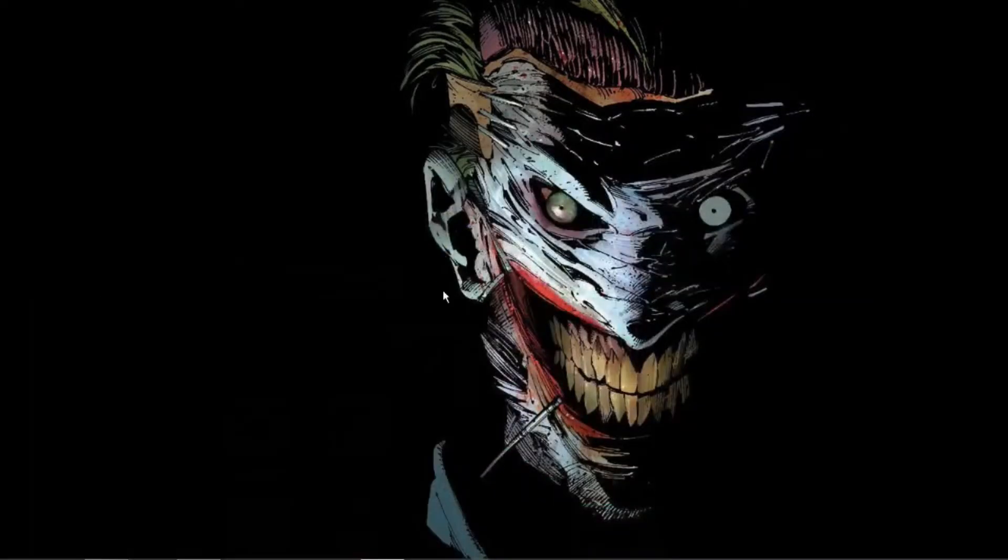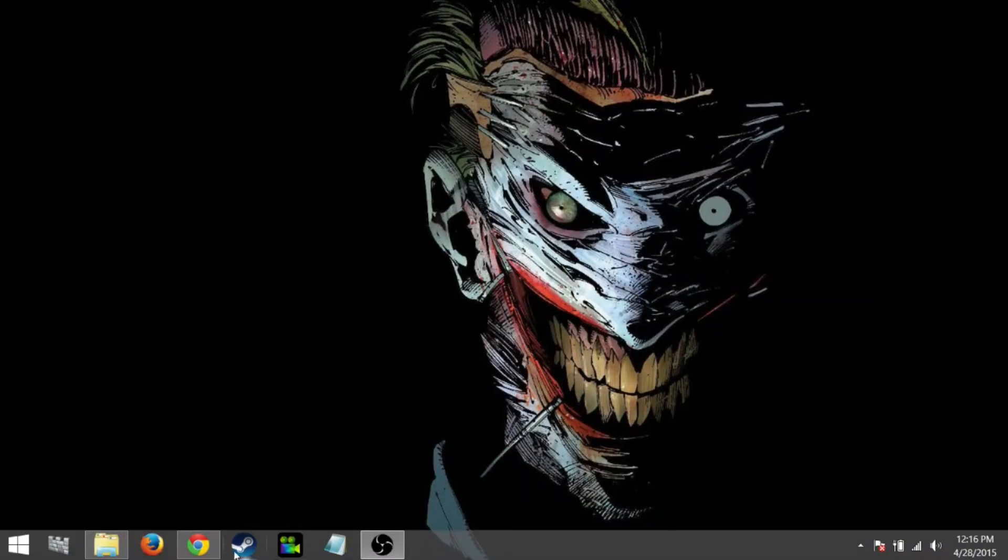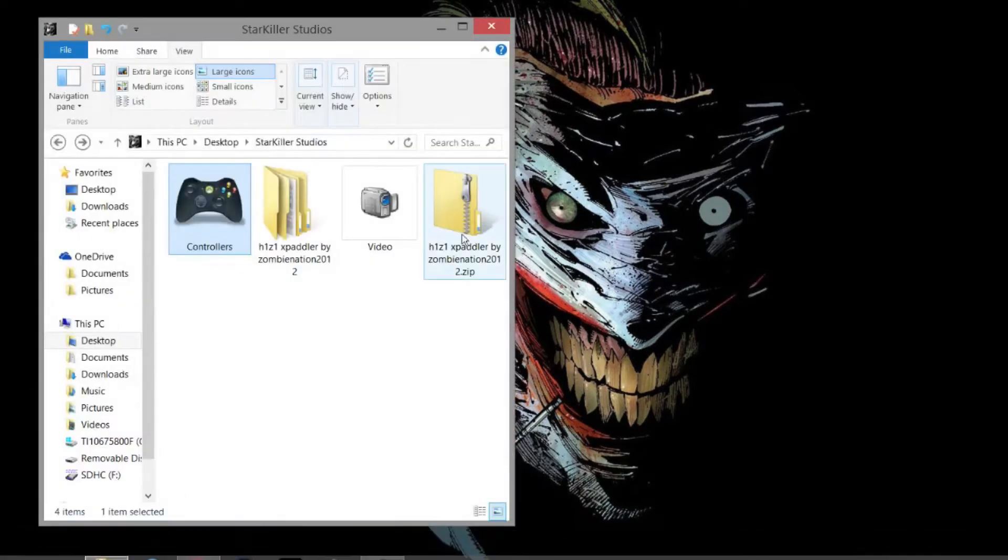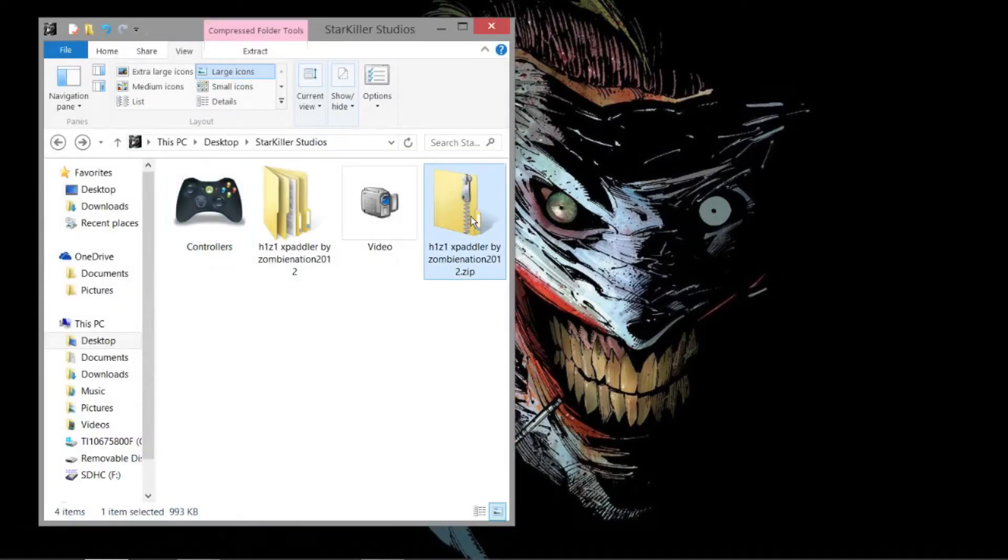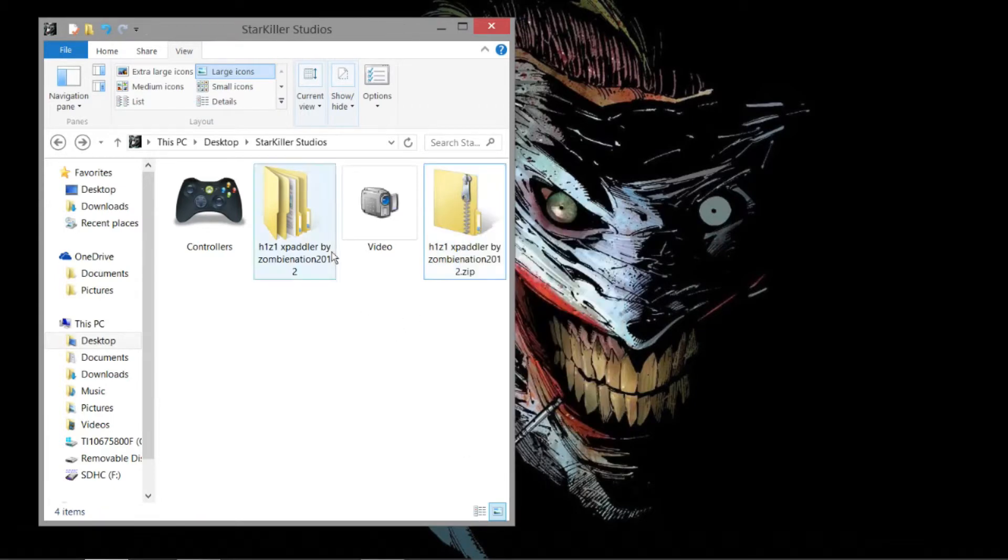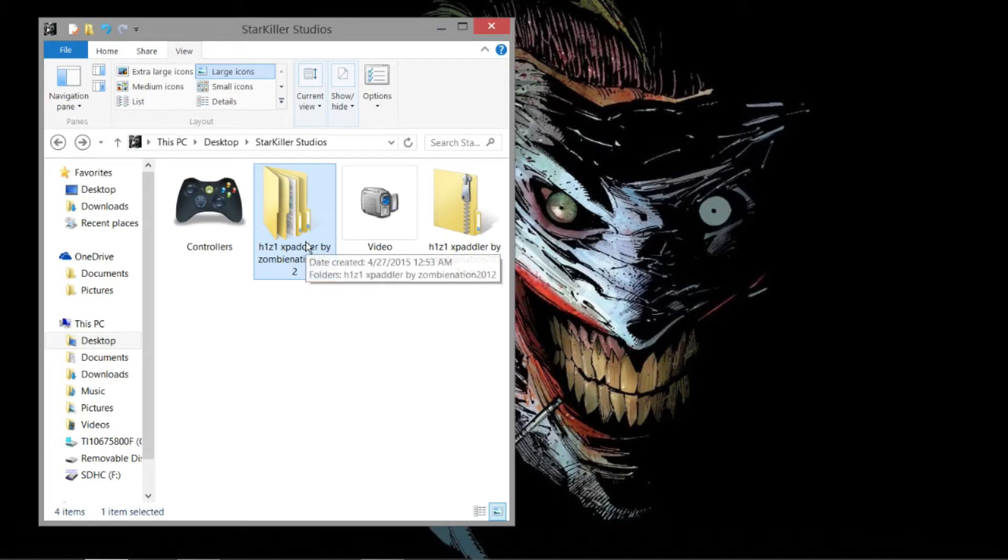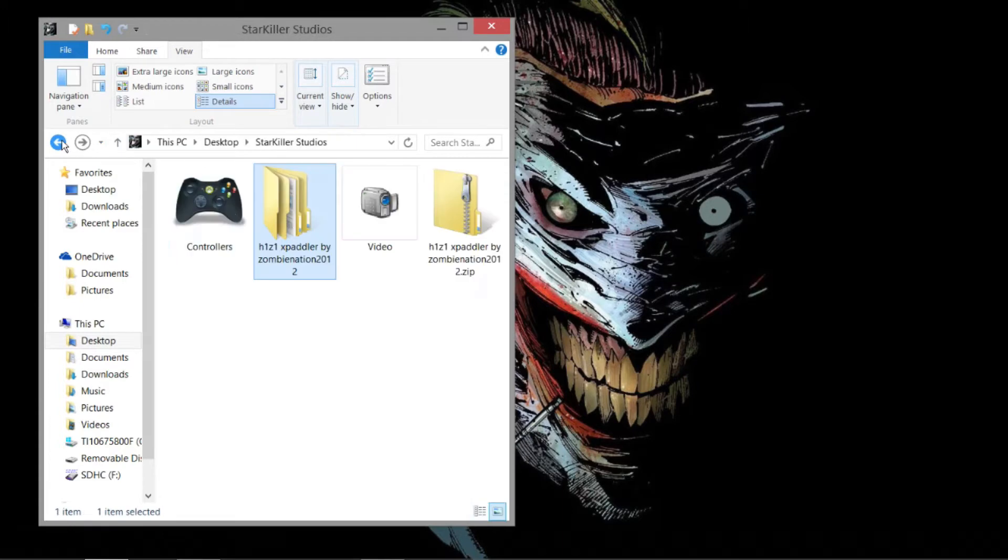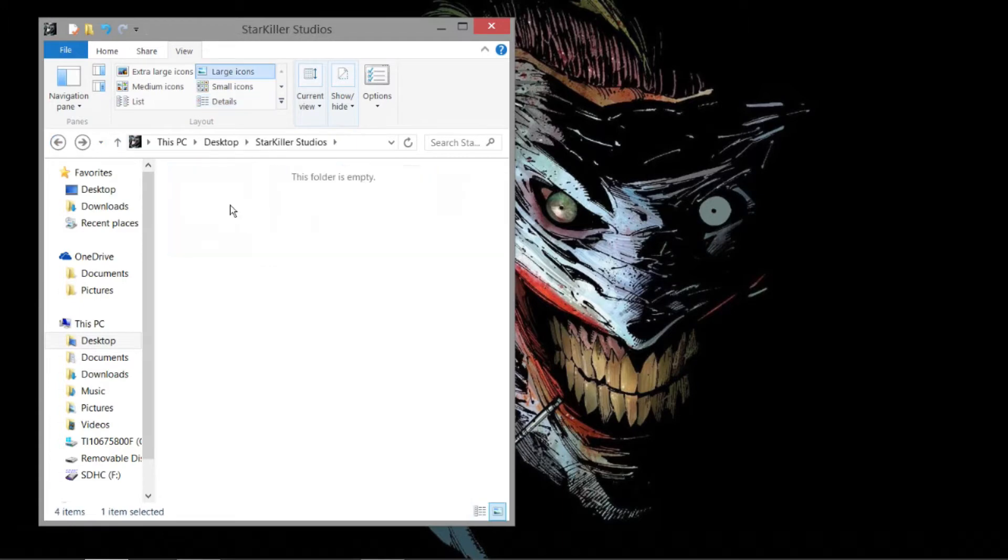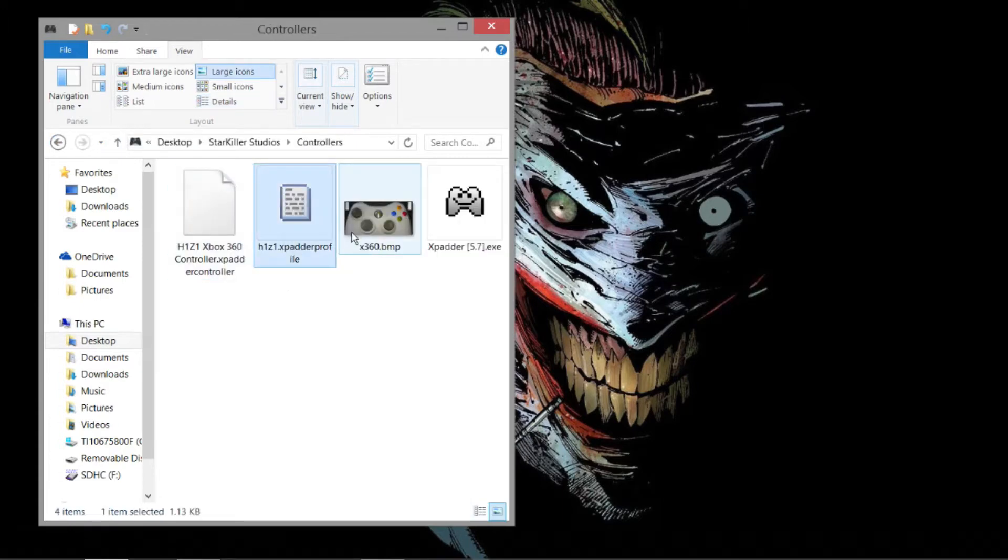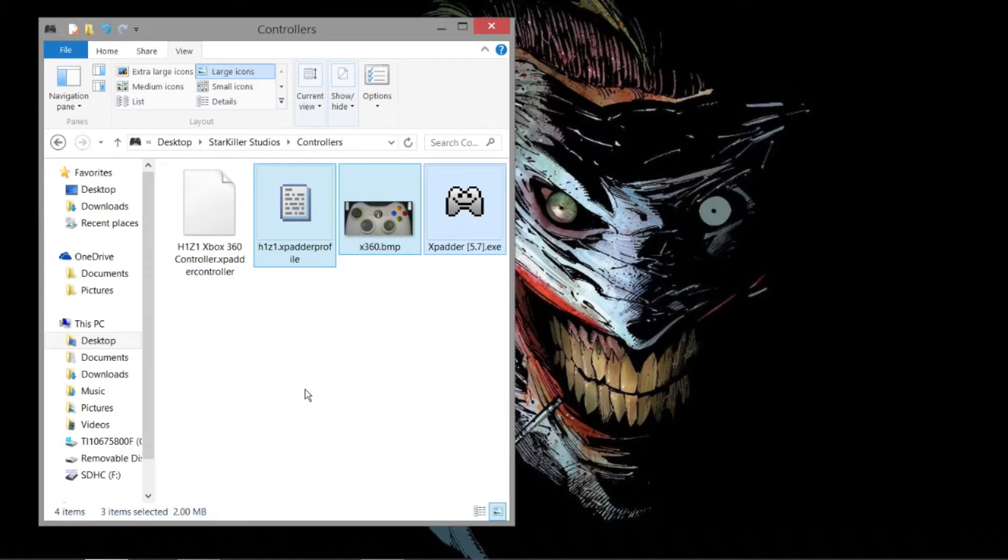Depending on where your downloads go, you're going to go there and you're going to see this zip folder. Right-click, extract all. It's going to have this folder here. Inside, there's going to be another folder, and inside that, there's going to be a couple items there. I've moved them to where I want them to go. The items are going to be these three here. I think you're going to have two extra items. These are the most important.